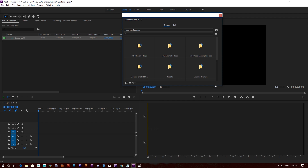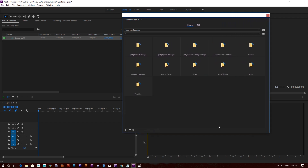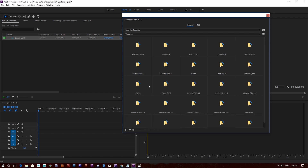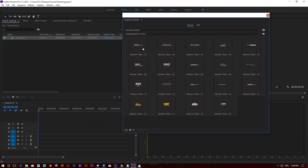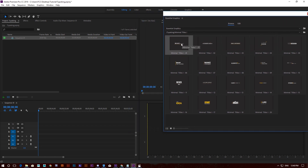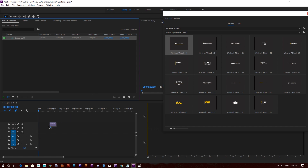The Essential Graphics panel will open up. Look for the Typo King folder that you copied earlier. You'll see the categories of Typo King — you can choose one of them. In this case, Minimal is my target, and I'm going to choose one of the minimal styles by dragging and dropping it inside the timeline.